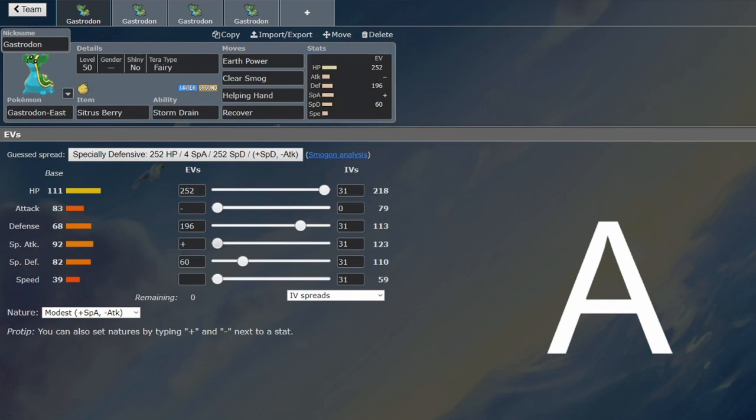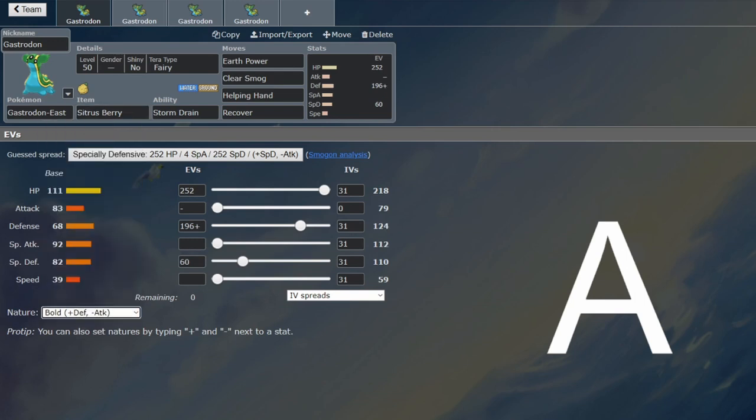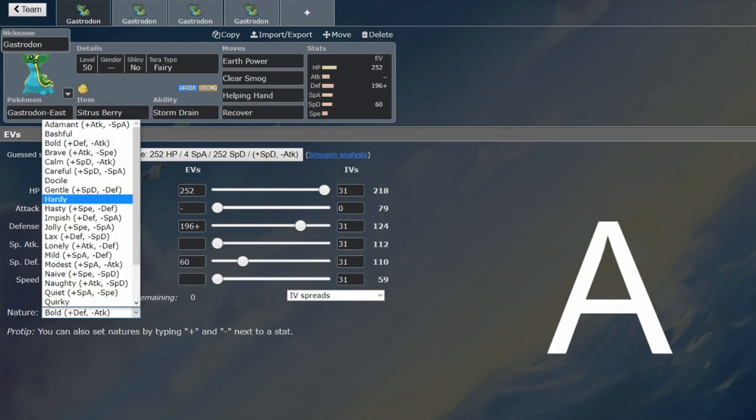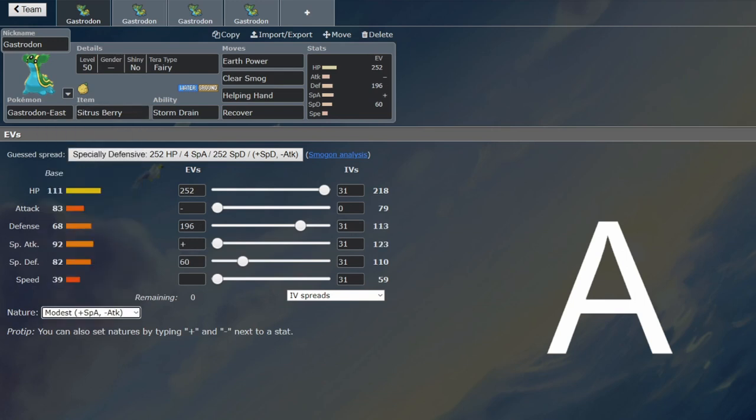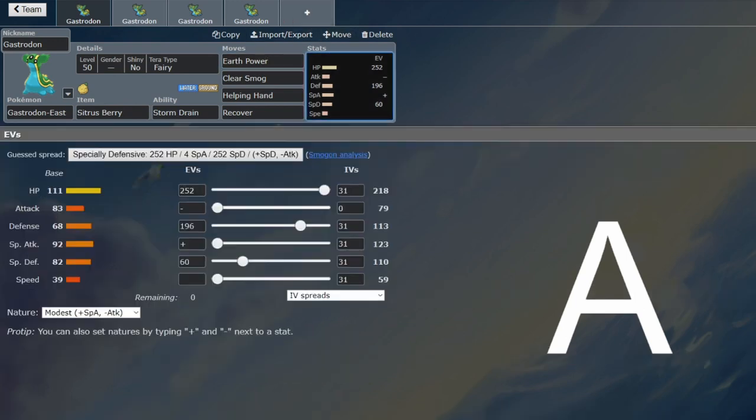And then you just get to have Modest as your nature, just for a little boost in your special attack, because you're quite pathetic if you don't go with a boosting nature. But that boosting nature is a significant increase to the Earth Powers. Now you'll get some two-hit KOs on super effective hits that you wouldn't have done otherwise.